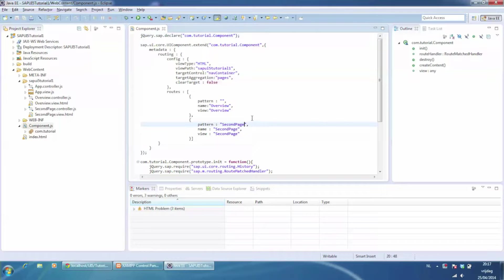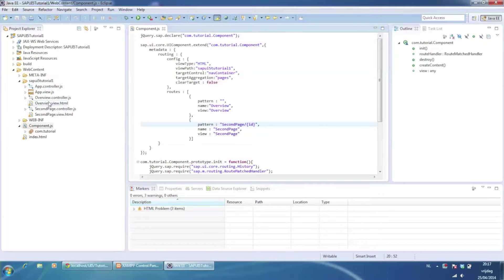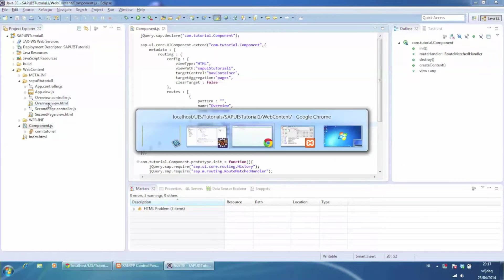Go to component.js, change the routing, and add a dynamic parameter to the pattern call. Let's call it id.